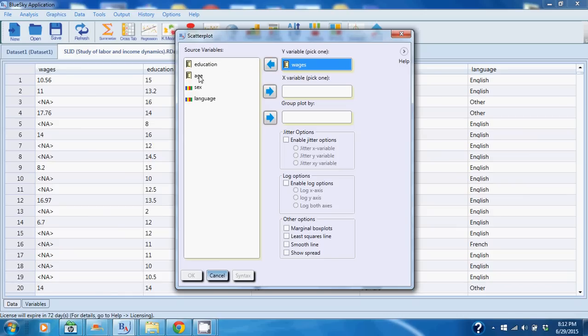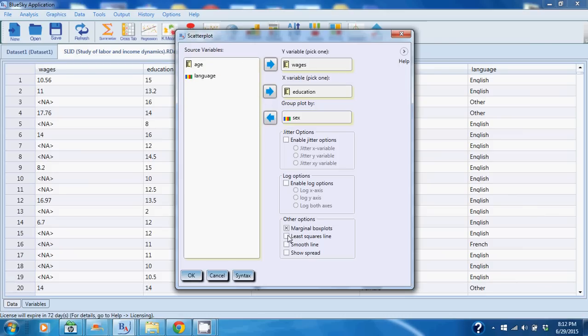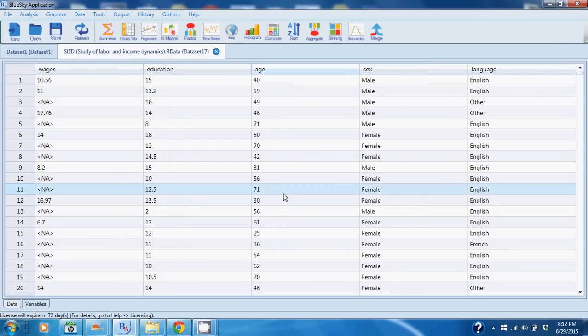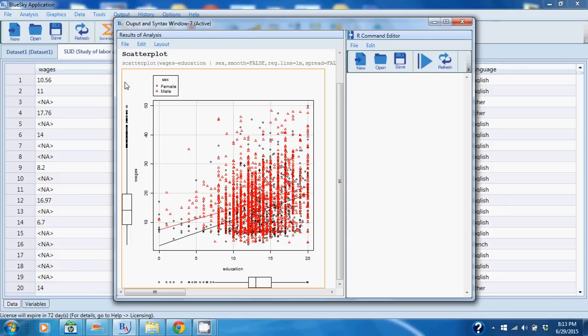I select wages, I select education, I group the plot by gender, I choose a marginal box plot and least square lines, and I click OK. You will see the output of my analysis show up and you basically see that as level of education increases, wages increase, and males earn a little more than females, but as level of education increases, that income disparity falls down.